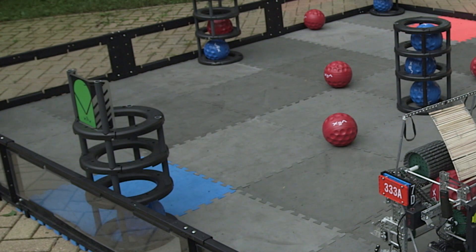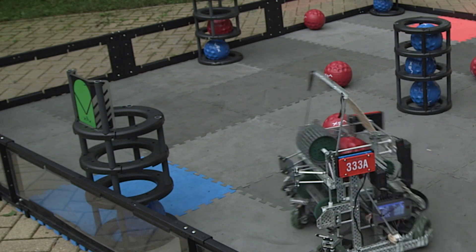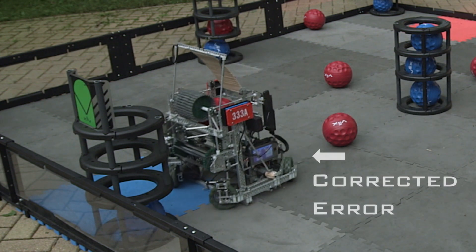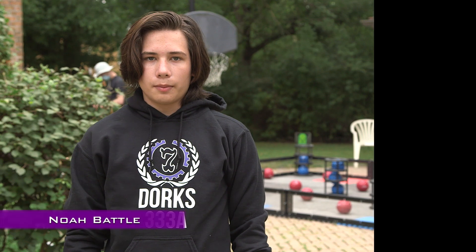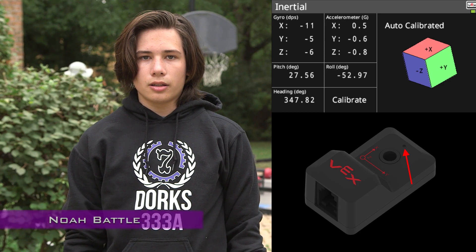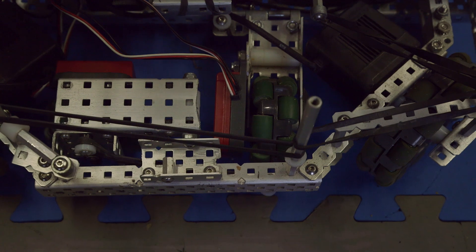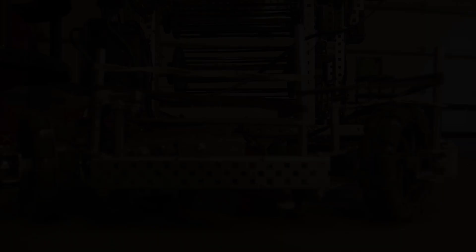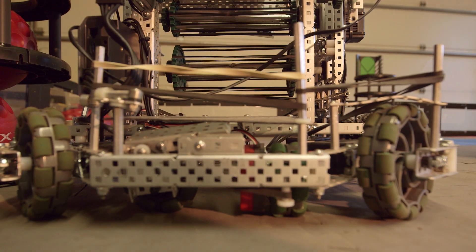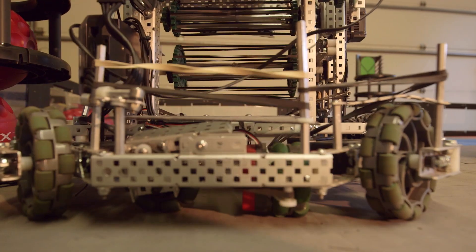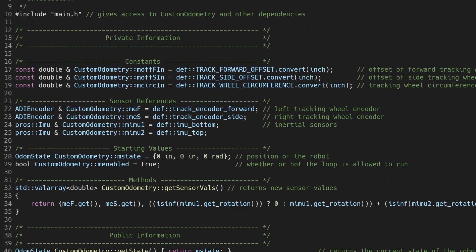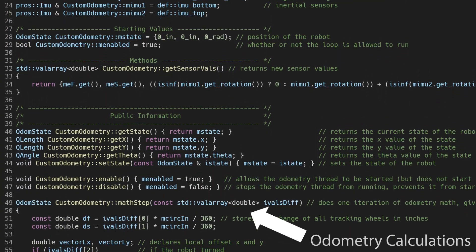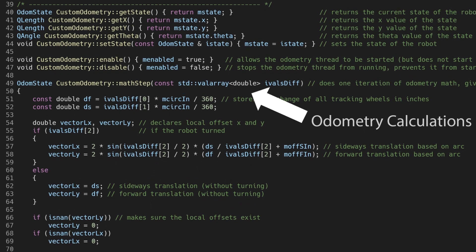Because the robot can keep track of its position, it will be able to detect small errors after each motion and account for them in the next motion, making the run much more consistent. Our odometry system uses an inertial sensor that calculates the change of angle, as well as two tracking wheels perpendicular to each other to measure both forward and sideways motion. The tracking wheels are specifically designed to stay in contact with the tiles even when the robot tips, so accurate translational information can always be collected. Every 10 milliseconds in a dedicated task, the robot runs odometry calculations to update its position and orientation.